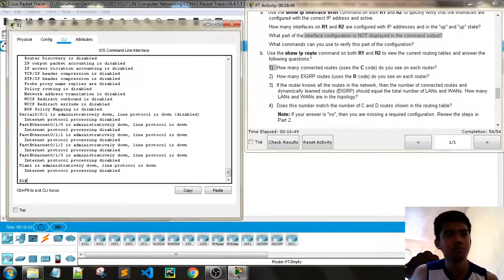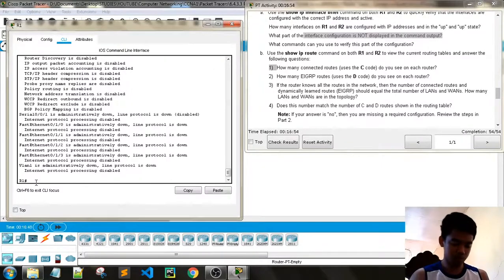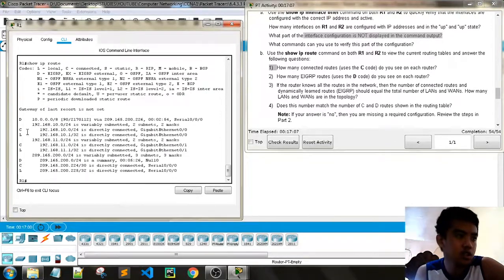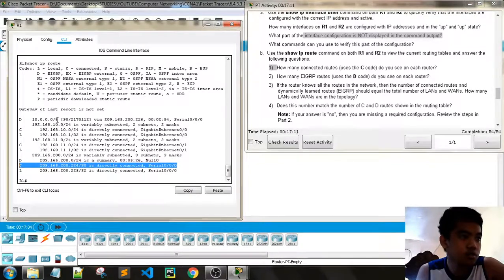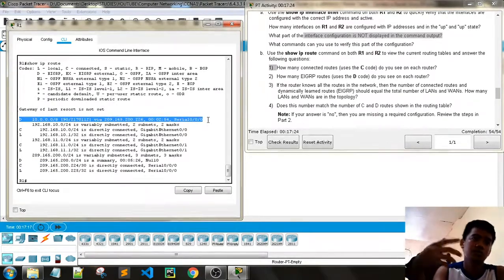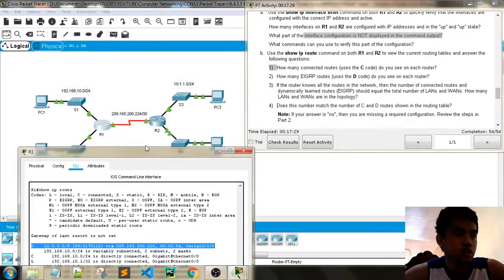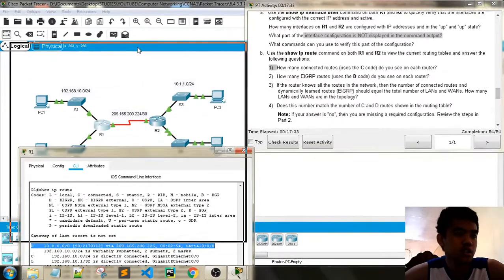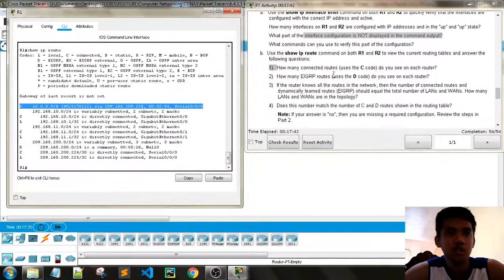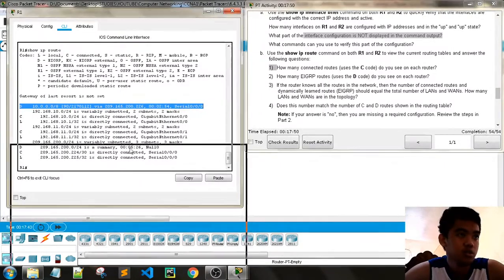Use the 'show IP route' command for verification. We just need to verify our routes on R1. How many connected routes? We now have three directly connected routes. We also have 'D' routes — those are EIGRP, a dynamic protocol, so those routes were learned dynamically through information sharing.